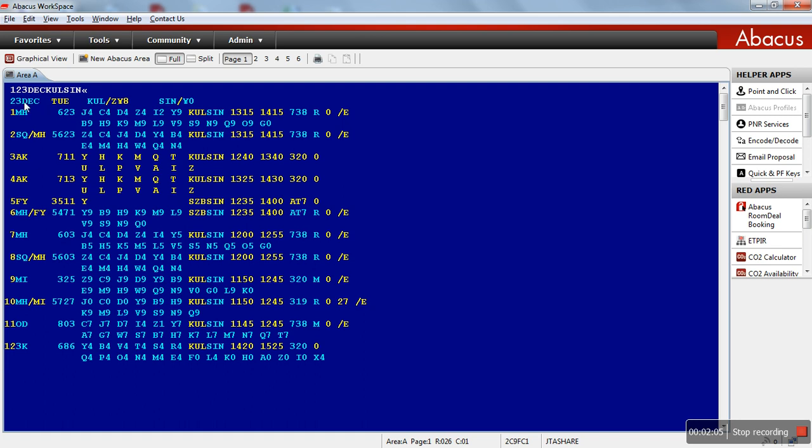Line number one is on the 23rd of December, which falls on Tuesday. Kuala Lumpur is eight hours from GMT, Greenwich Mean Time. Singapore shares the same time with Malaysia. MH623 is the flight number. Starting with J class, C class, D class, Z class and I class. All these five classes is business class. Followed by Y class up to G is economy. J is the beginning of business class and Y is the beginning of economy class. The city pair, Kuala Lumpur, Singapore. The departure from Kuala Lumpur is 13:15 and arrival in Singapore is 14:15. 738 is the equipment number. R is for refreshment. Zero is to indicate there is no stopover and slash E for e-ticket available. So this is how we read this.